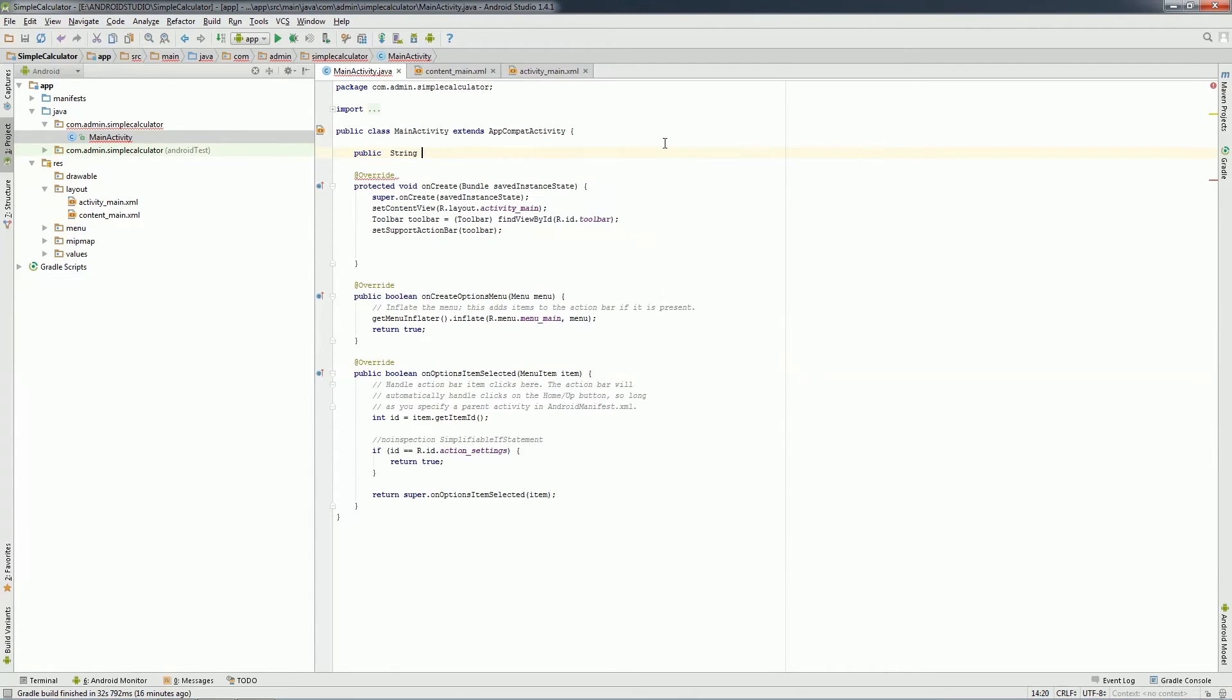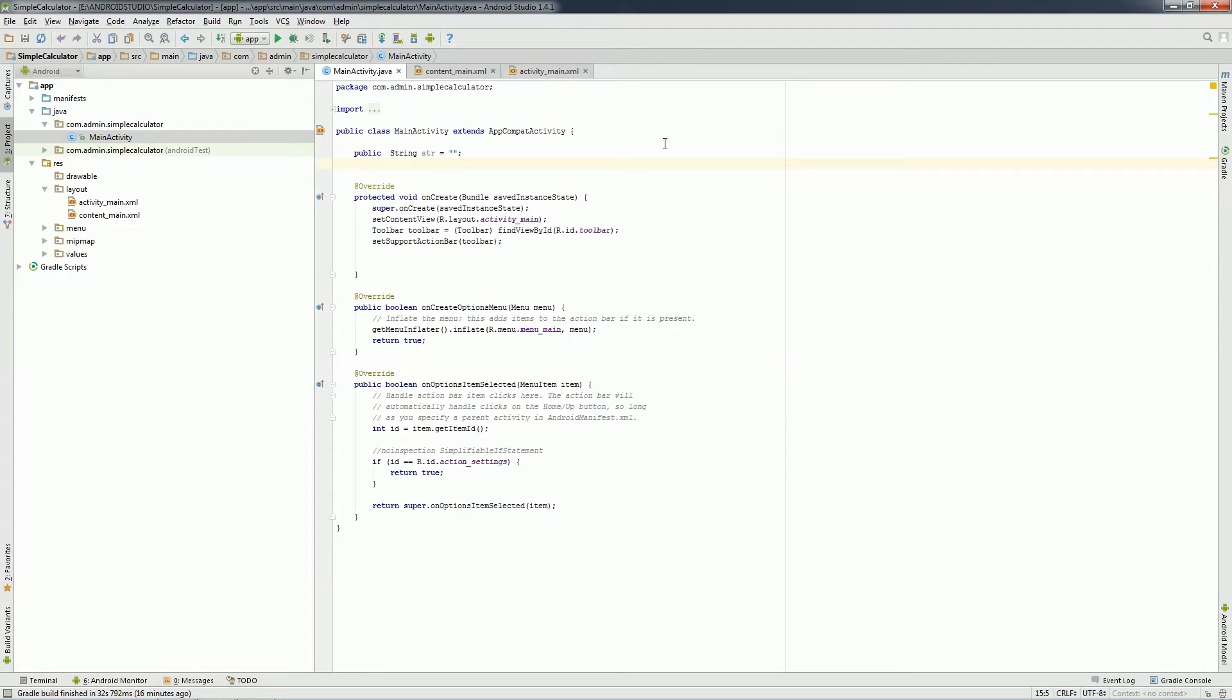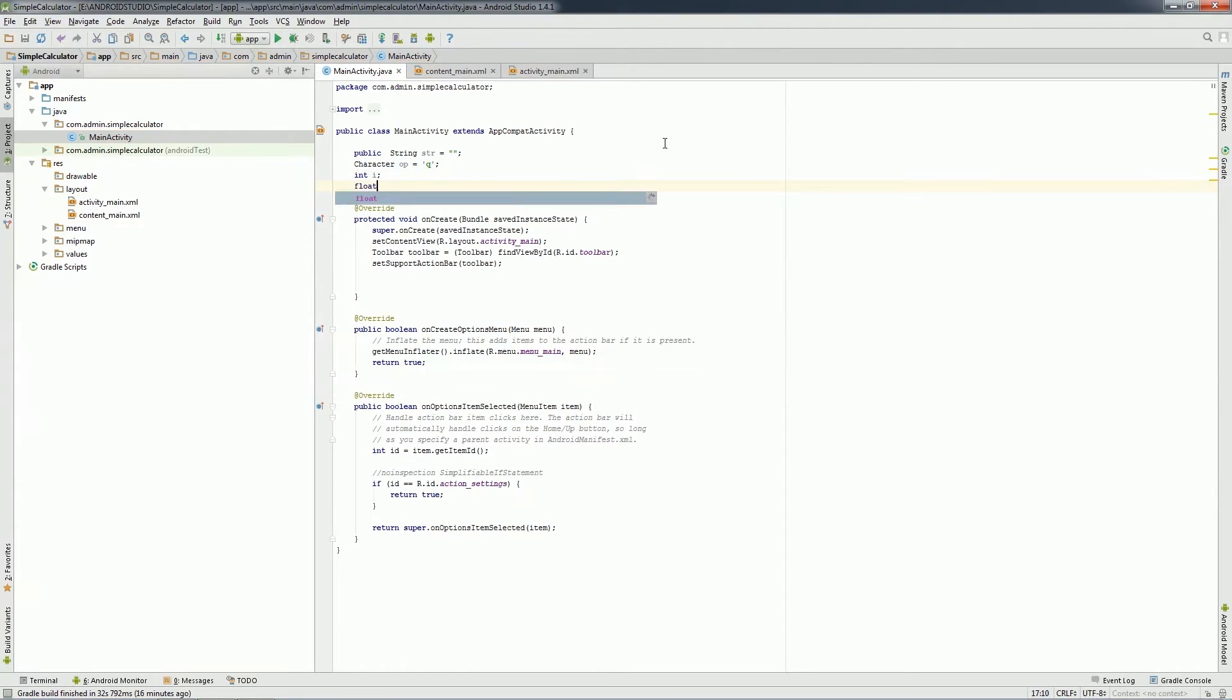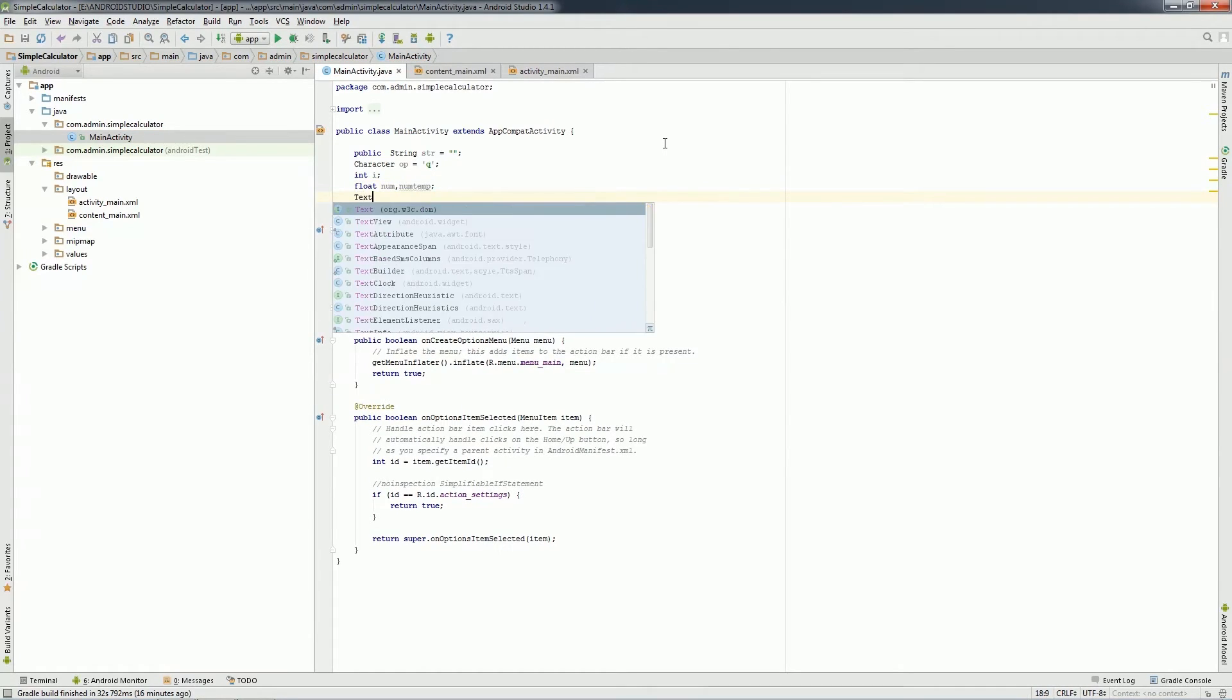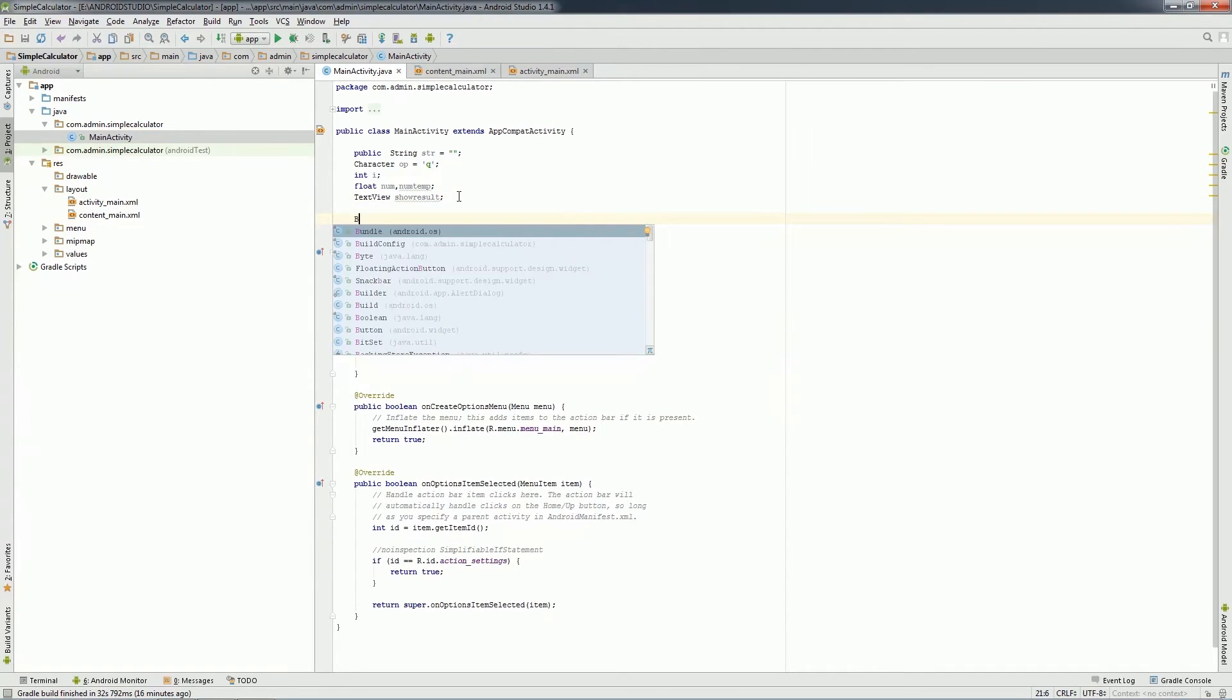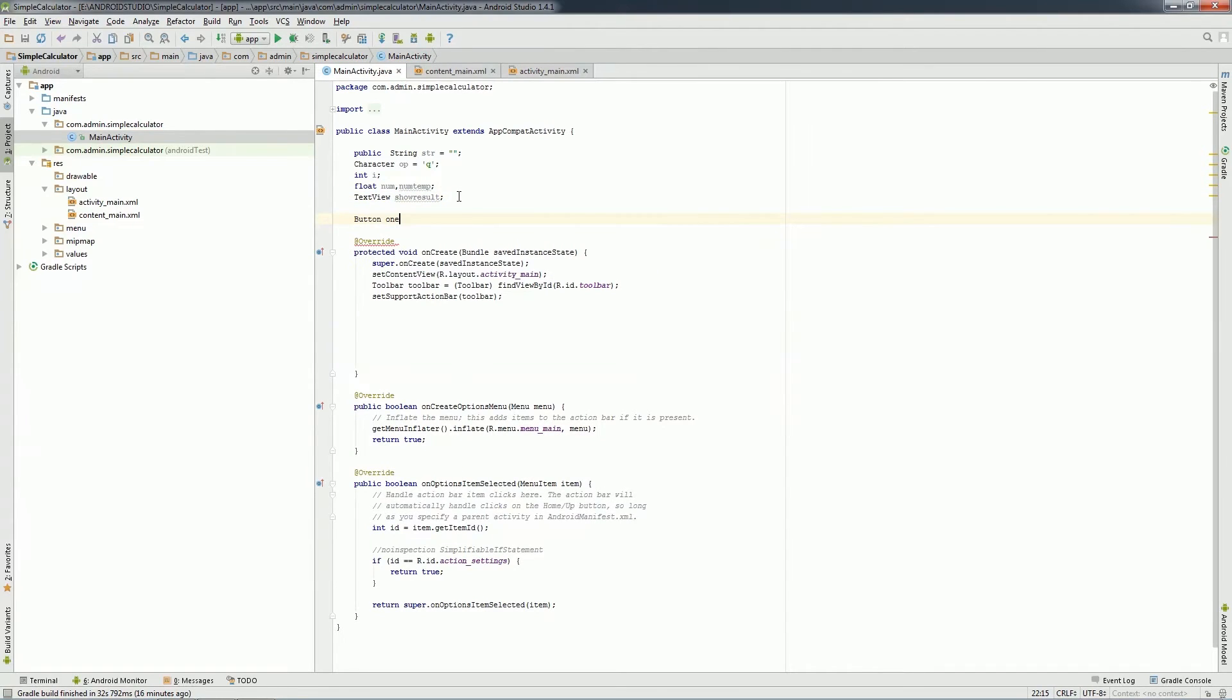Now I will declare a character named op which will hold all the operation. Now two more variables as float, which are num and numTemp, which will hold the number temporarily. One text view will be declared to hold the result named showResult. Finally, I'll declare all buttons which will be used like 0 to 9 and also all the operations.